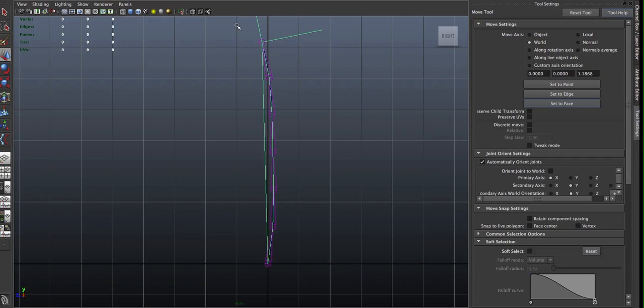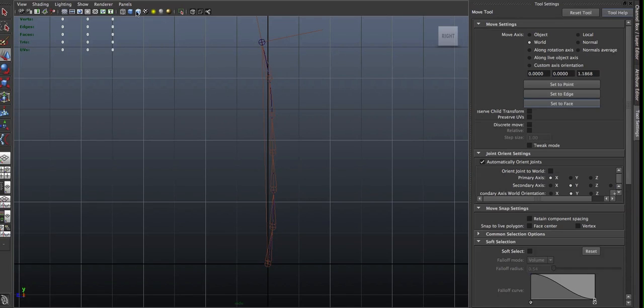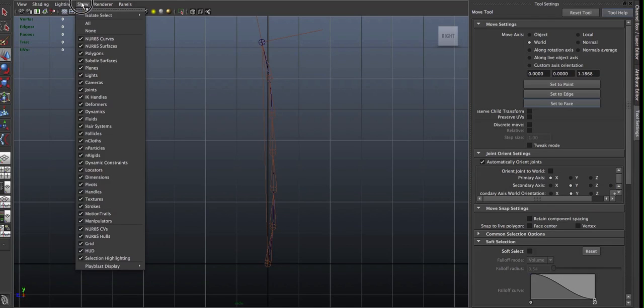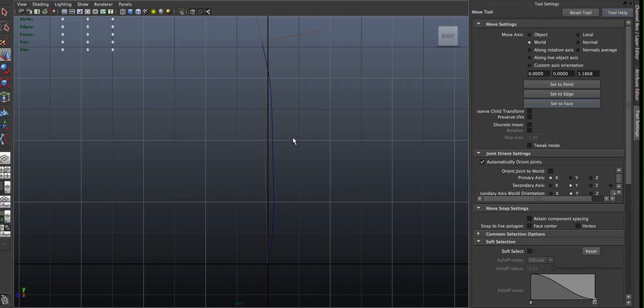So as you can see, it created the Spline IK Handle, and if I hide the joints, you'll see that it also created a little curve on the inside, which is right here. So this is the curve that's going to control the joint chain.